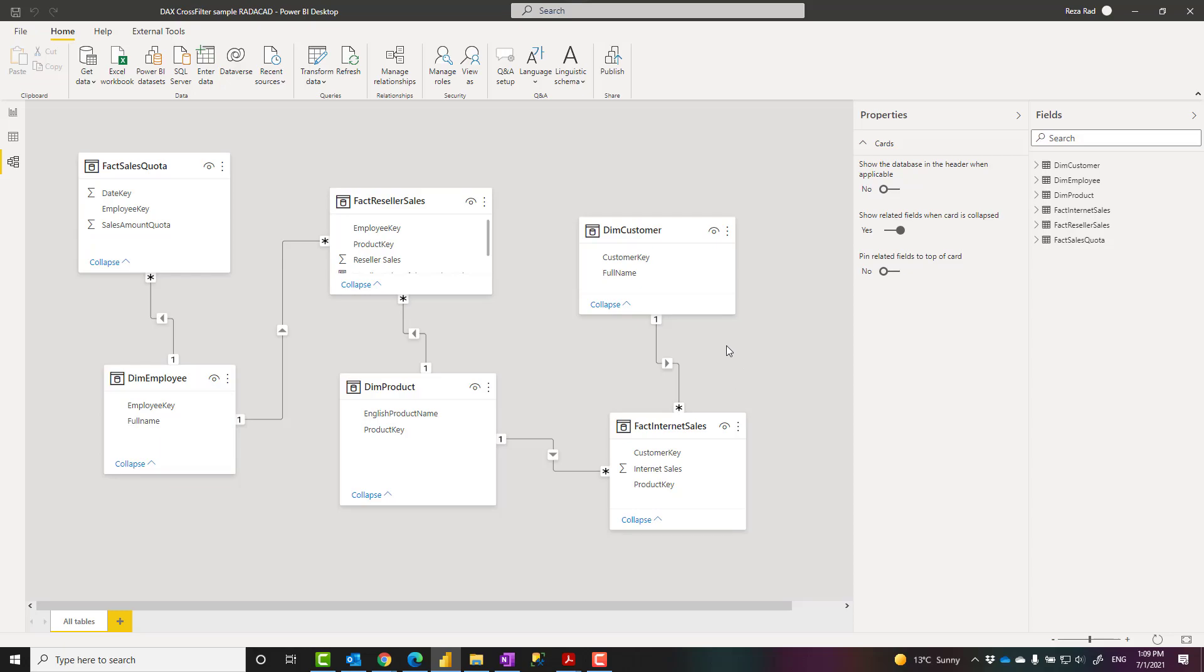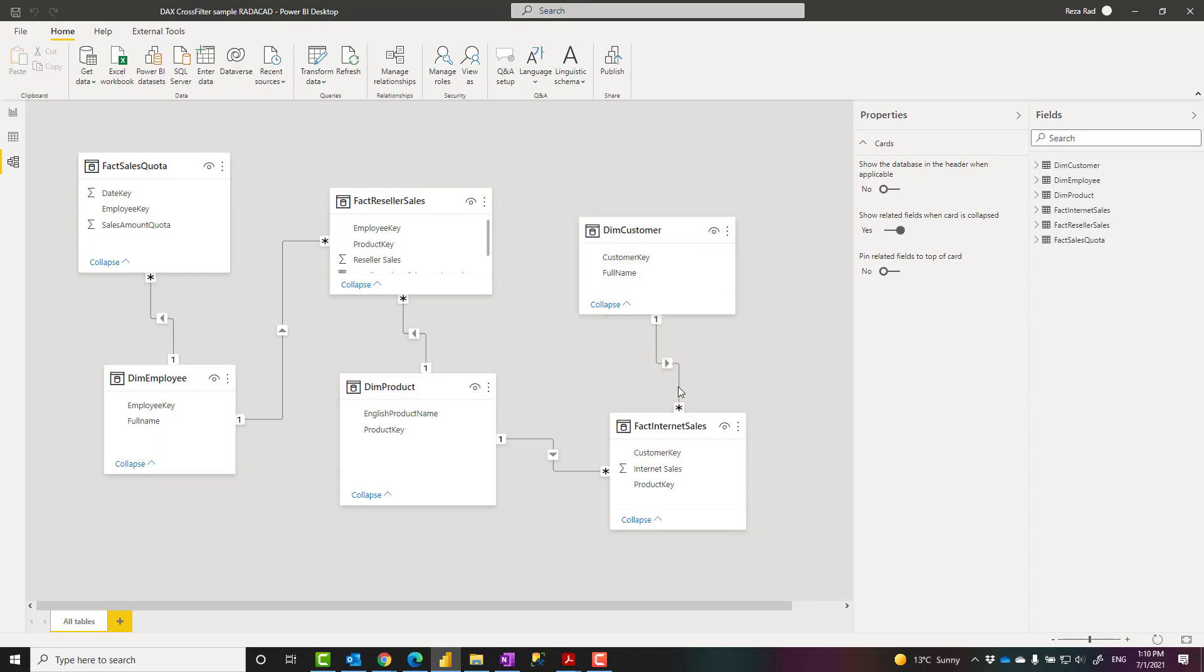Explanation about all of these are available in that description. It is not enough in one video to go through what is the relationship and also talk about the CrossFilter. So I assume that you already know that the relationship from one table to another table with that direction means that this table filters that table. And I continue on that.